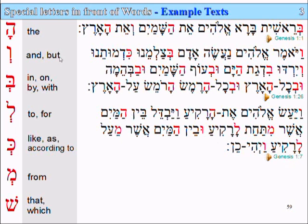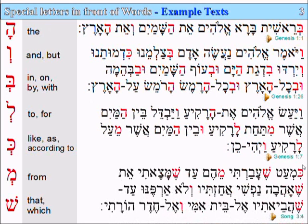So what we've learnt today is something you'll use all the time. Let's have a look at another example — the final example. This is from the Song of Songs. The previous one was from Genesis 1:7.